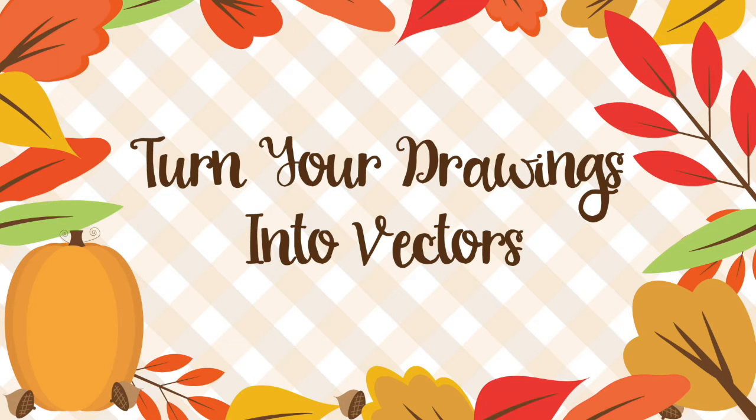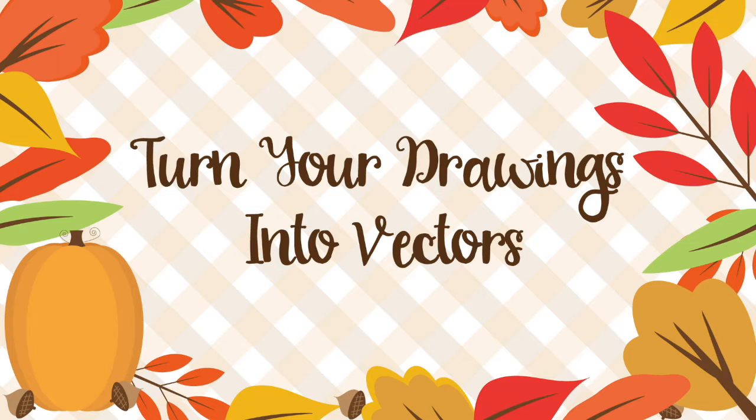If you're anything like me, you like to draw and sketch and then incorporate this somehow into your design. So I'm going to walk you through the process of taking your drawings and turning them into vectors.